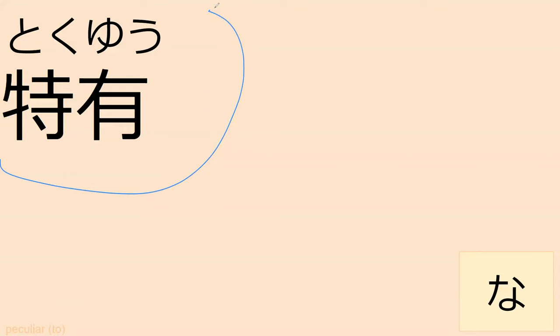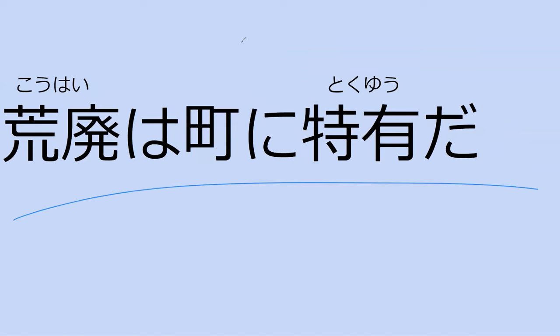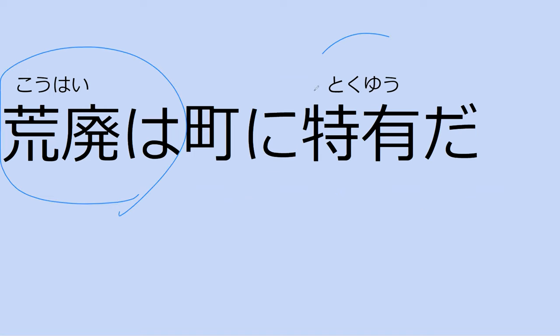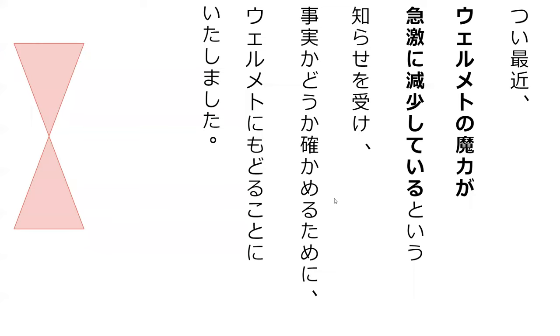Can you read this for me? Toku yu. Toku yu. Toku yu is when you're talking about a specific characteristic of something. So it's like it's particular for this thing. So what makes something special? Toku yu. Toku yu takes ni. Can you read the sentence for me? Kouhai wa machi ni tokuyu da. Yes. This is decay is a characteristics of cities. Which sounds odd, but this is something that cities have, like, is this decay. Kouhai.